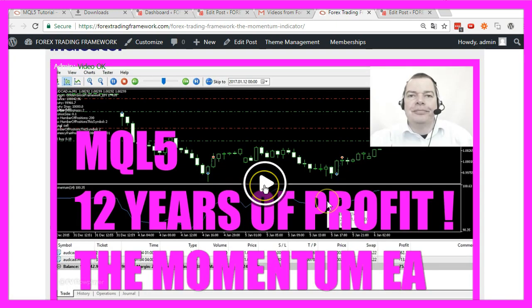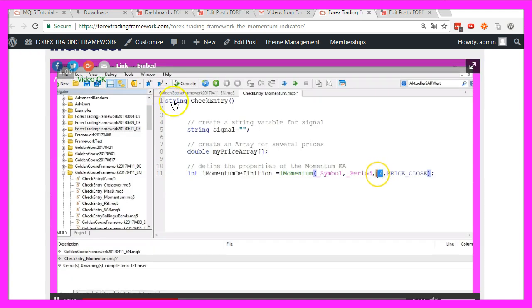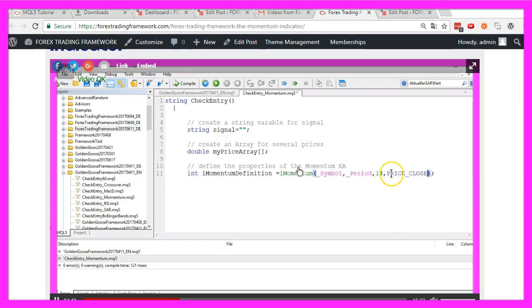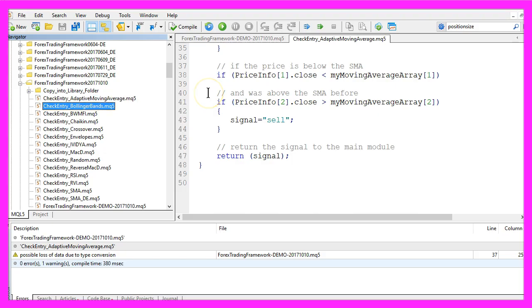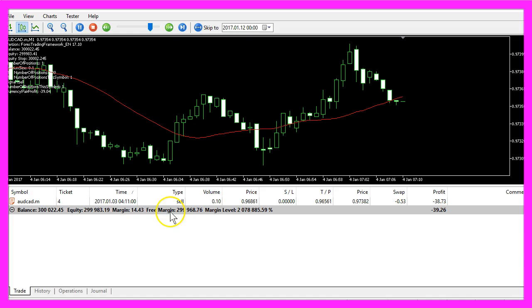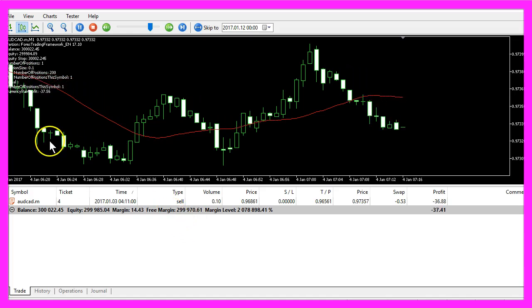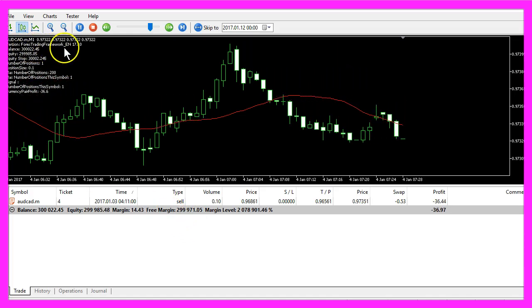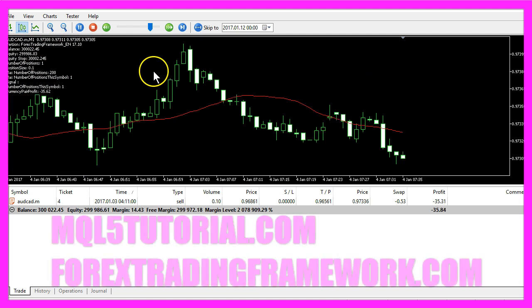These videos will teach you how to create the entry modules by coding them in MetaEditor yourself. So if you stay a member, you will have a dozen or more entry modules in a few weeks and you can all test them with the Forex Trading Framework.